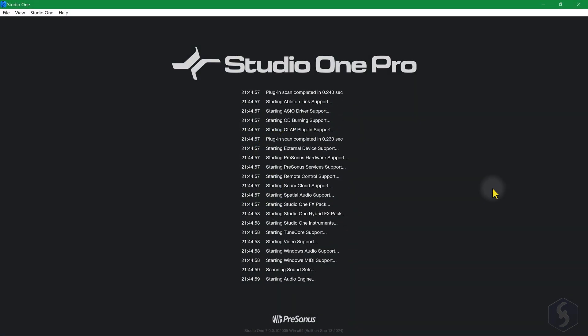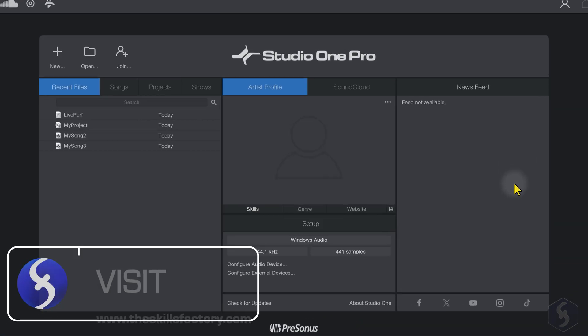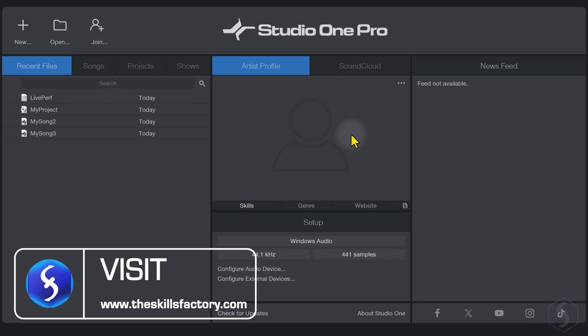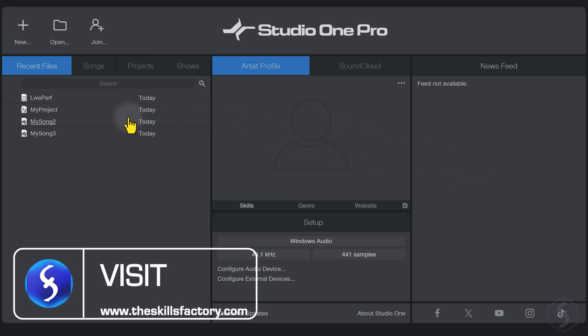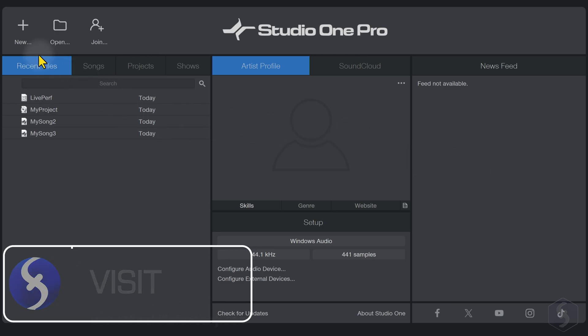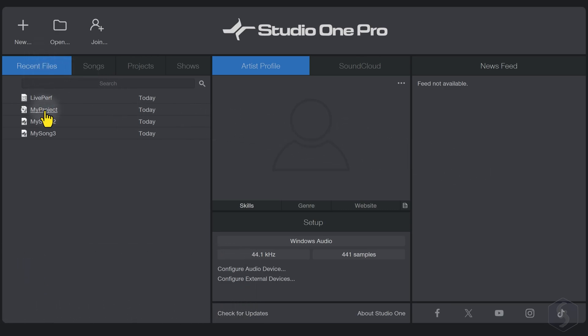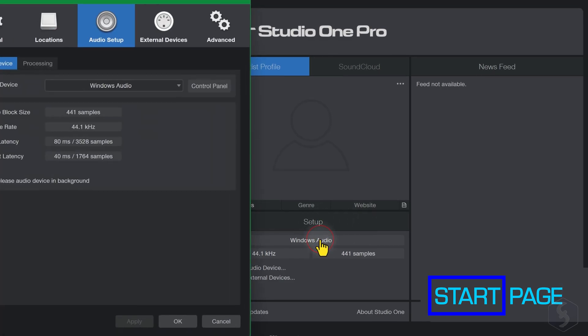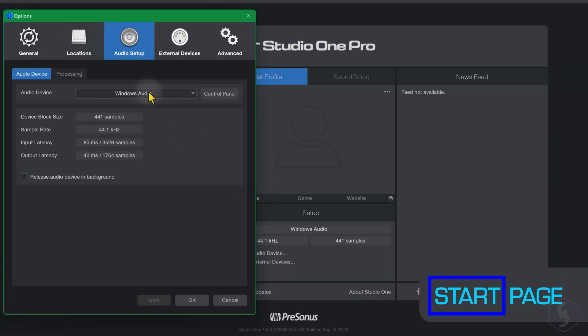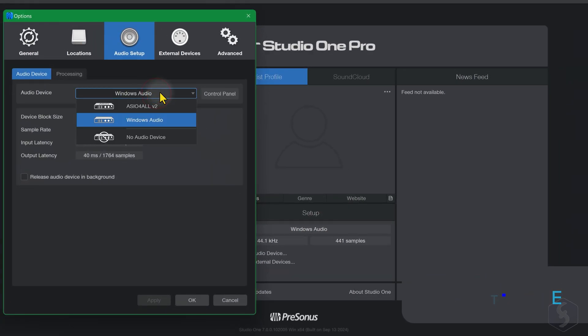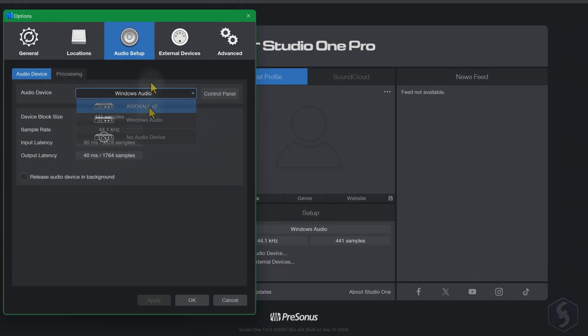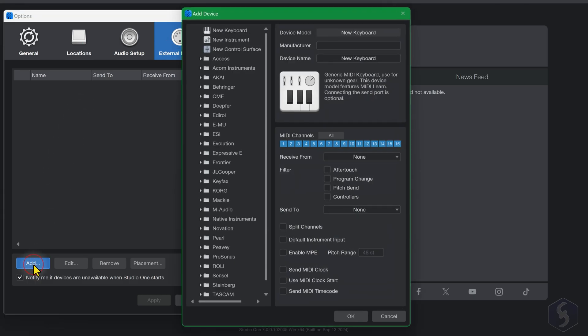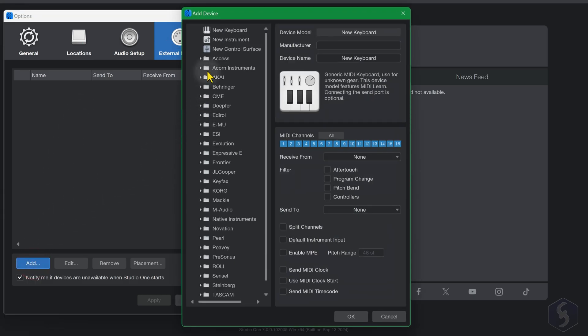When you open Studio One, the start page appears. On the left, you get your most recent projects, and on the center, you can configure your audio devices and drivers, as well as connecting any external instruments you have.